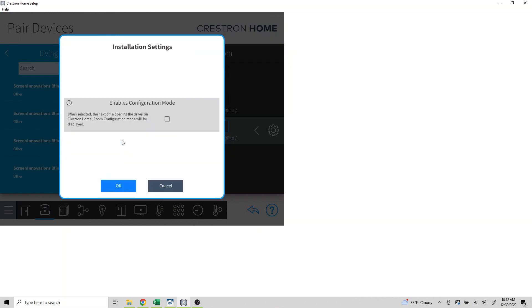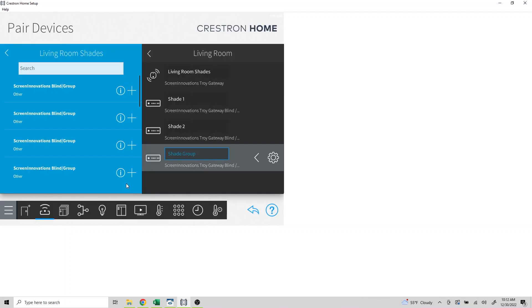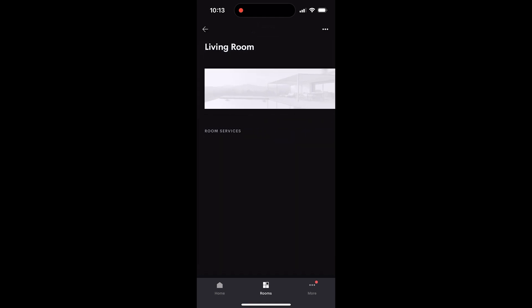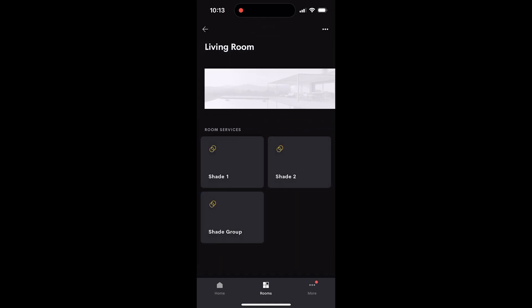At this point, we've finished part one. Let's pick things up in the Crestron Home user app for part two. Within the app, select the room and you'll see all of the shades and groups that you've added from the configuration software.